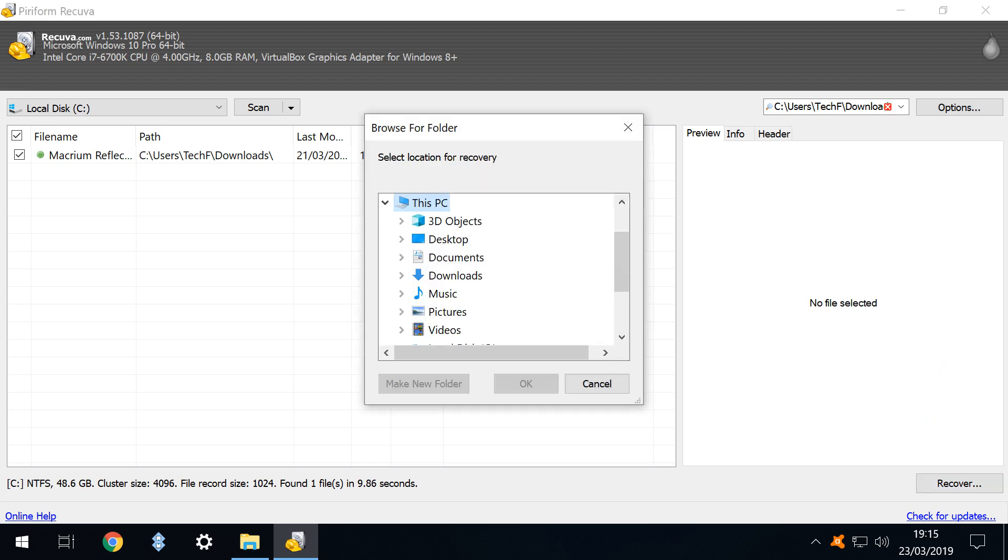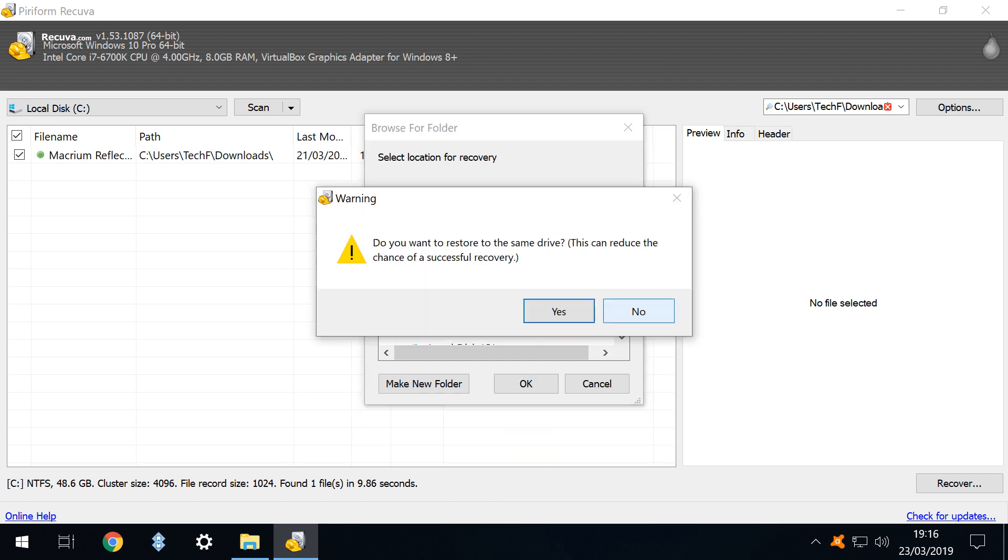Now we need to select a folder into which the recovered file will be saved. In this instance we choose our documents folder but this is unwise and we are warned that we are attempting to recover a file from our main hard drive and simultaneously attempting to write the file back to the same drive which logically reduces the chances of a successful recovery.